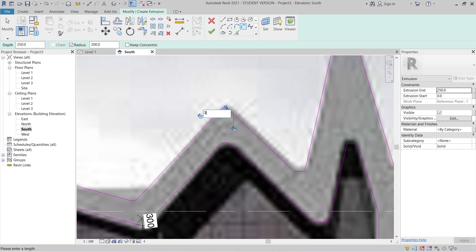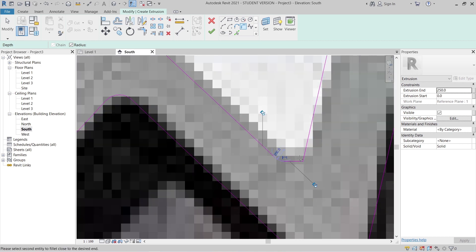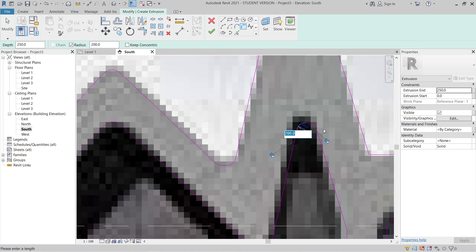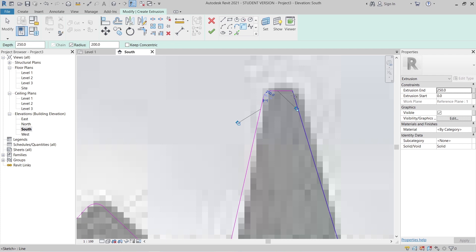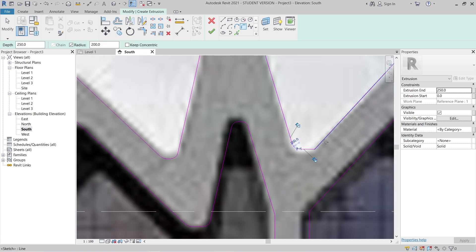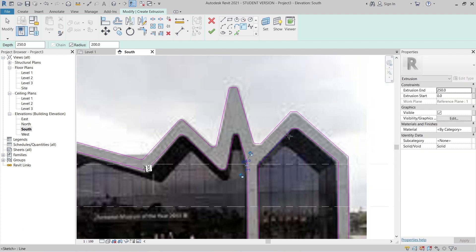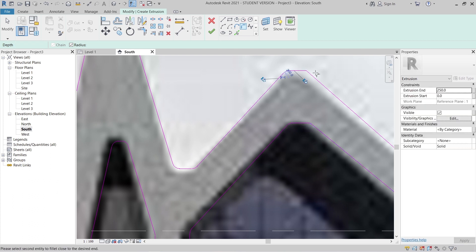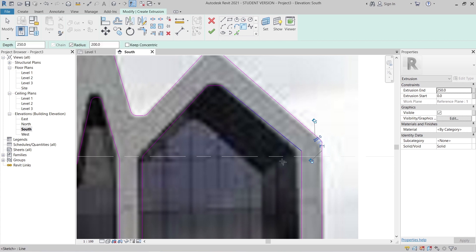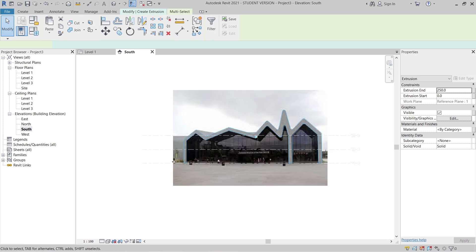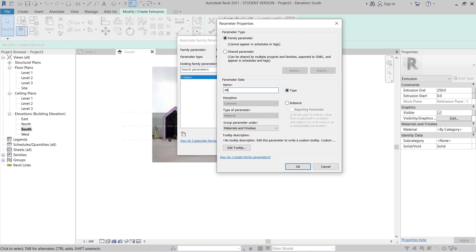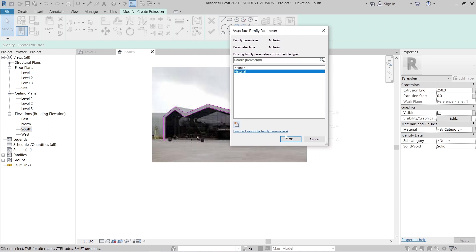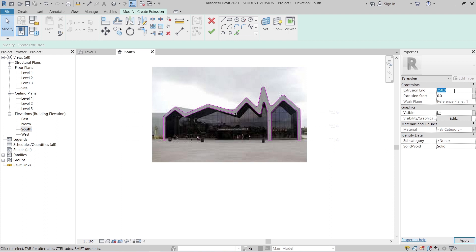Mostly the curve radius is 300 for fillet arcs, but this mirrored section I'll make only 200 — that's perfect. Hit Escape a couple of times. Now I can assign a new parameter for material — create new, then I'll set the material. For the extrusion depth, I'll set it to 10 meters.